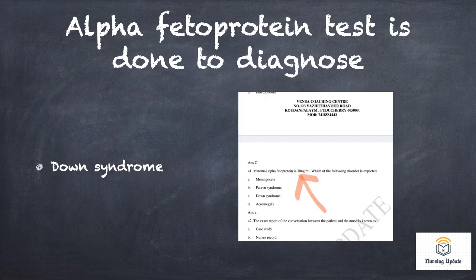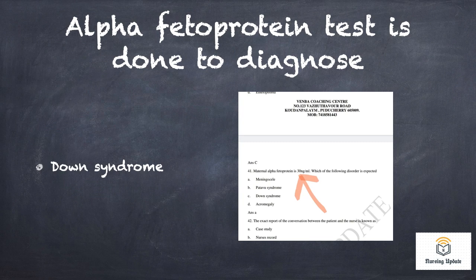Alpha-fetoprotein test — there is a mock test question and some doubt around it. If alpha-fetoprotein is elevated, it is seen in Down syndrome. If alpha-fetoprotein is lower than normal, neural tube defect is the answer. If it is lower than normal, Down syndrome can also be the answer depending on the question wording. Mock test PDF will be shared.